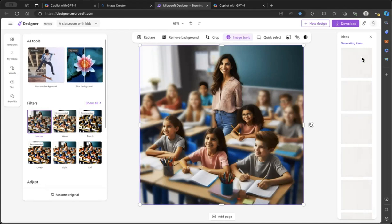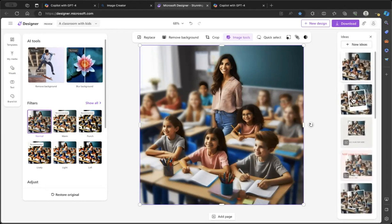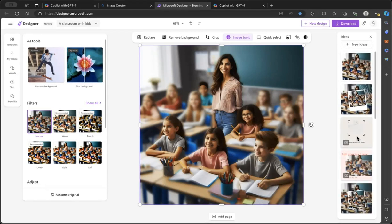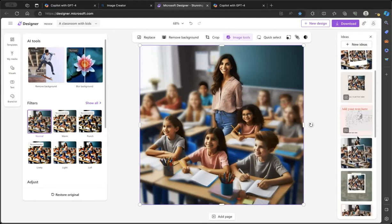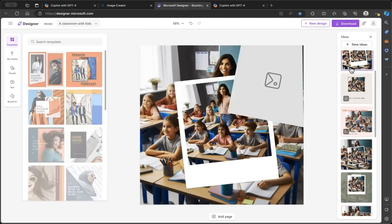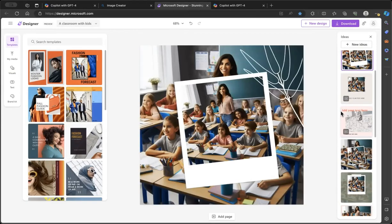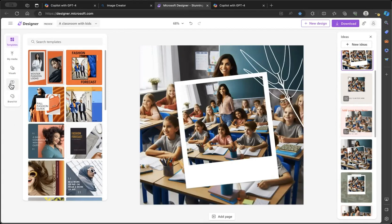If you notice on the right-hand side, there's actually some pretty cool layouts. I always like this Polaroid effect. And with this Polaroid effect, what you can do is you can also add text.